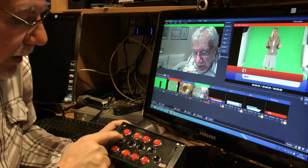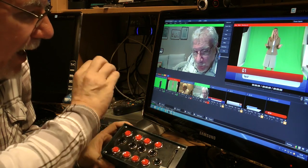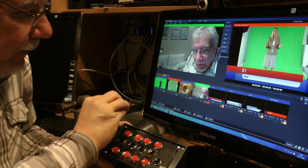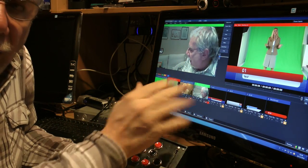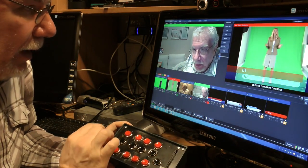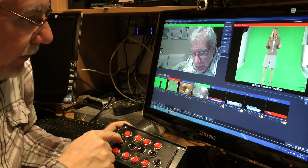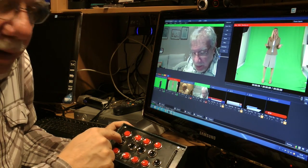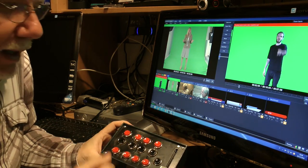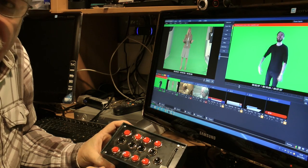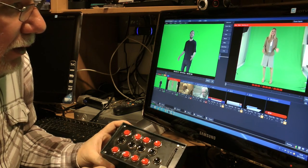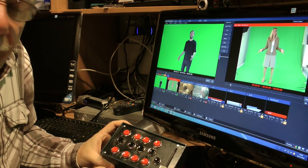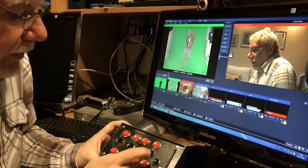And if I want to put every source to the output, I can select this button and I have on the output source number 1. Here is input number 2, number 3, number 4.